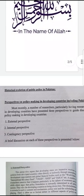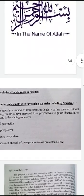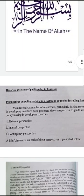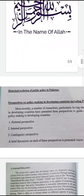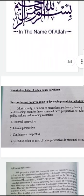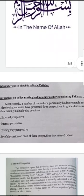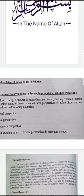Most recently, a number of researchers particularly having a research interest in developing countries have presented three perspectives to guide discussion on policy making in developing countries. The first is external perspective, the second one is internal perspective, and the third one is contingency perspective. A brief discussion on each of these perspectives is presented below.